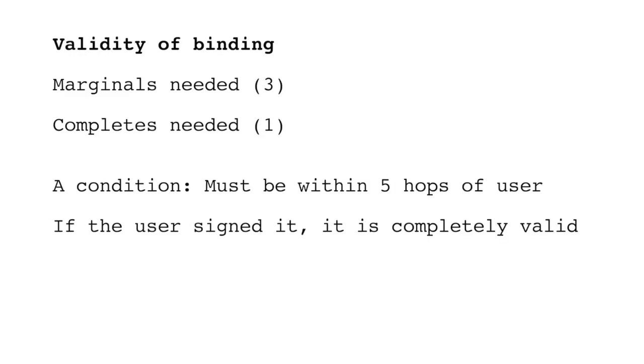And this validity is a representation of the trustworthiness of the binding. So is the person who they say they are? There are two tuning parameters that can be used to adjust how skeptical the validity of a certificate is. Marginals needed and completes needed. By default three and one. The higher these numbers are, the more skeptical the behavior.